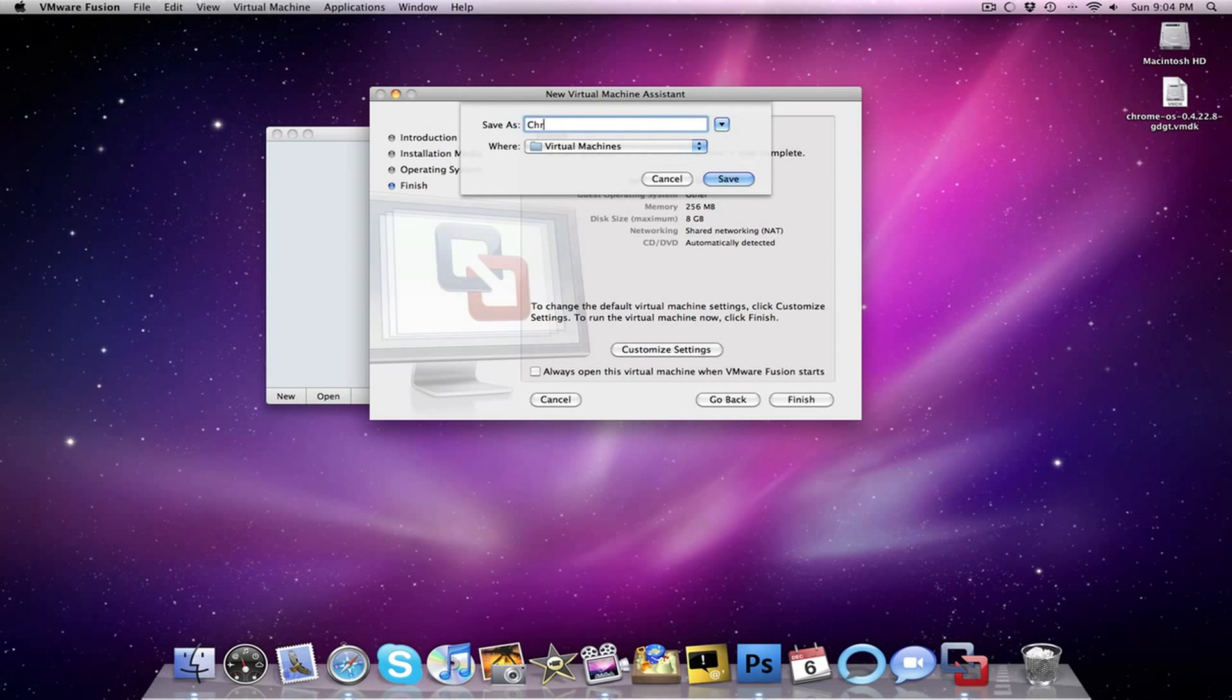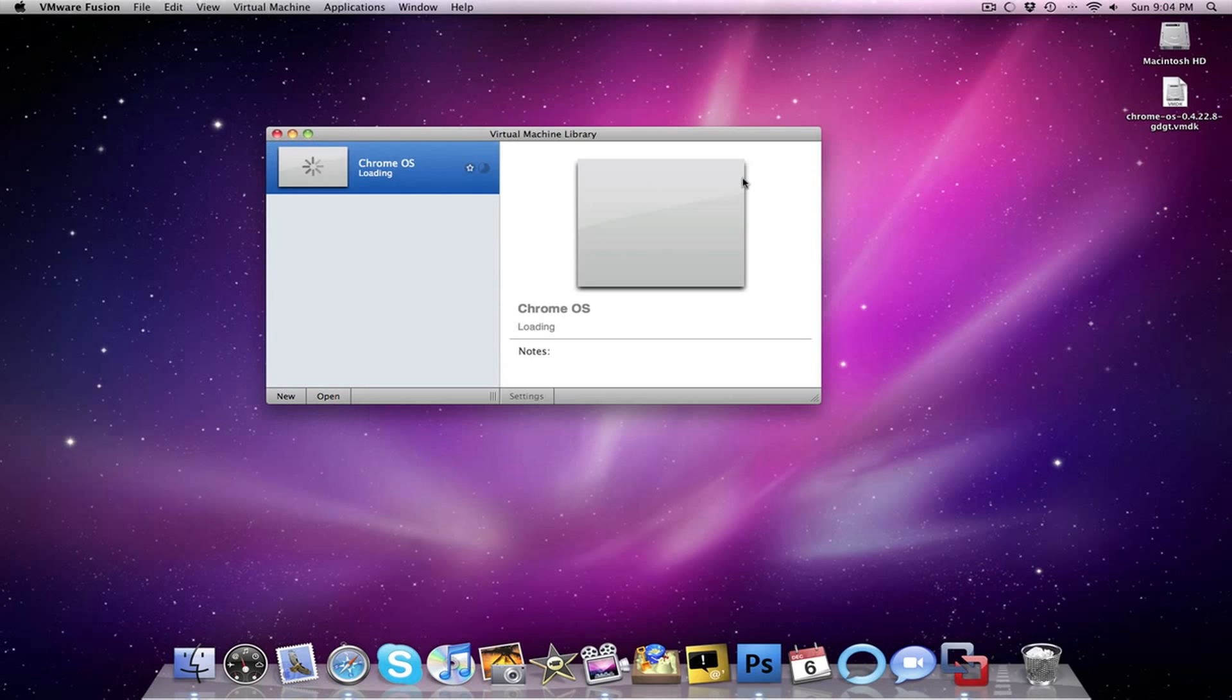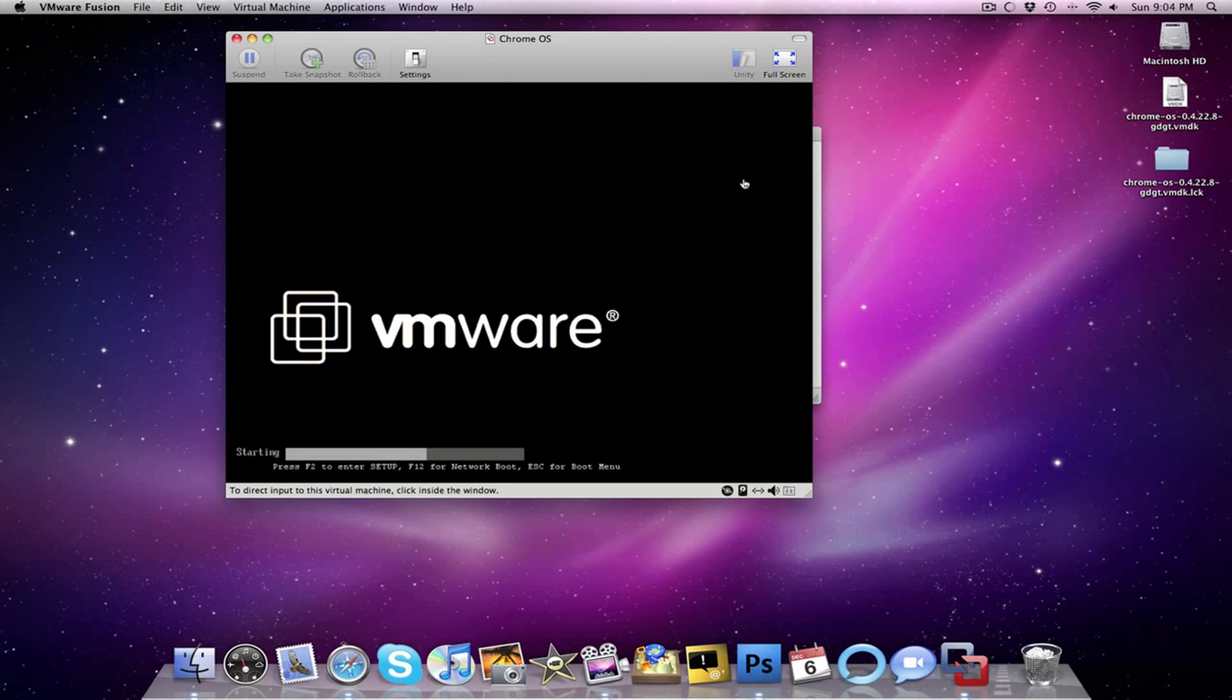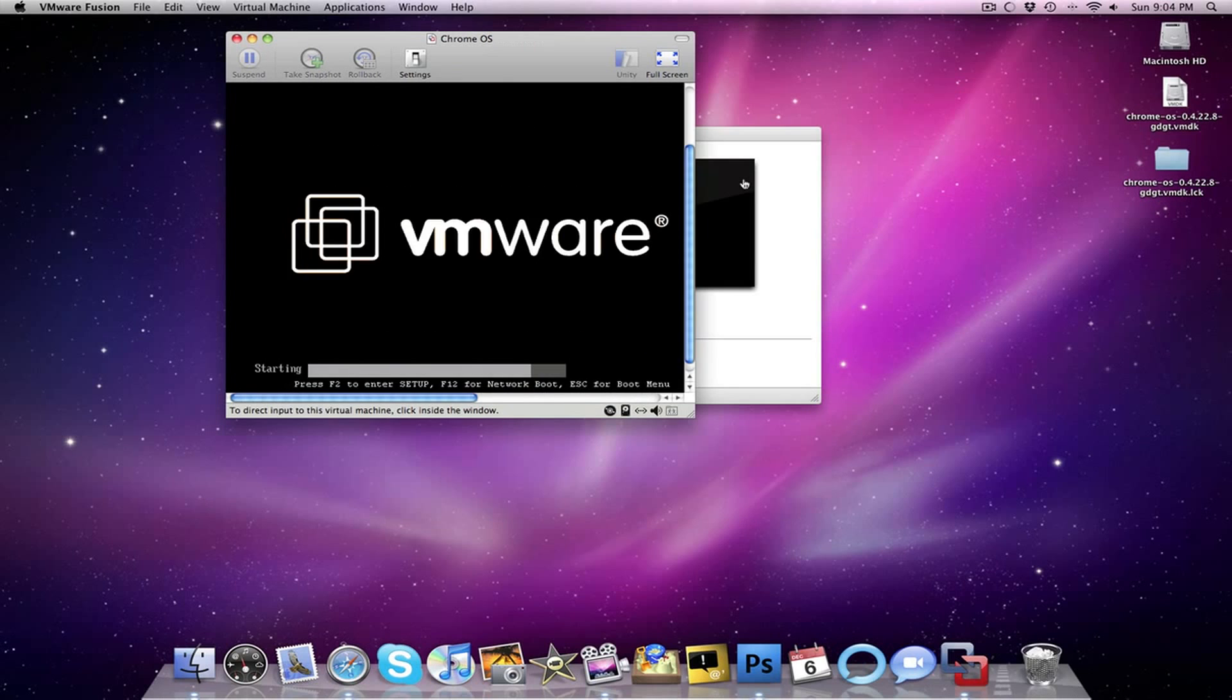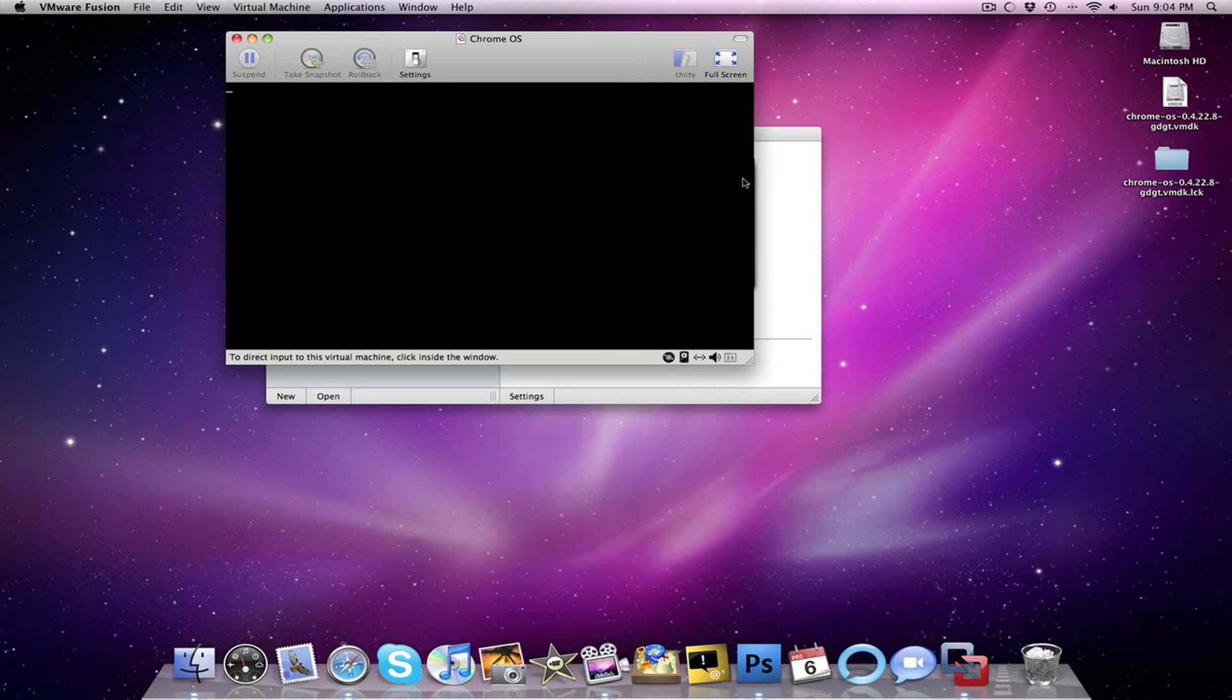Then you're going to want to title this whatever you will. I'm going to title this Chrome OS and choose save. Then I'm just going to wait as Chrome OS sets up in VMware Fusion.